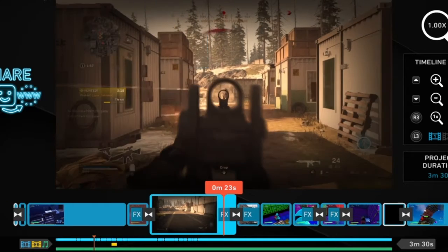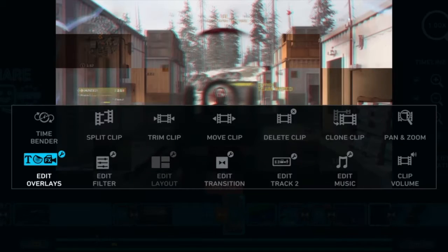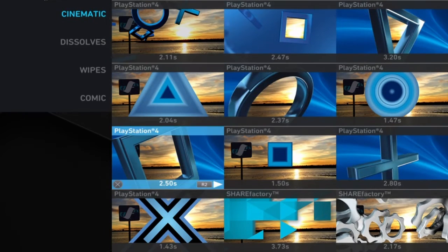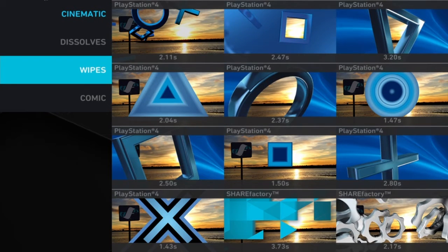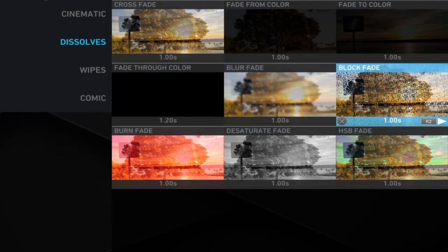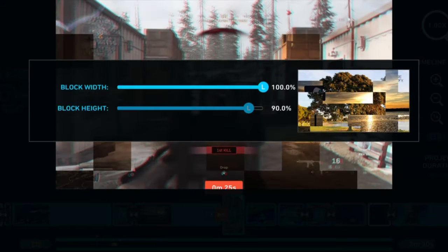I added a block fade. I think that's what it was called — yeah, block fade. It looked bad at first so I edited it. It's at 100% and at 90%.